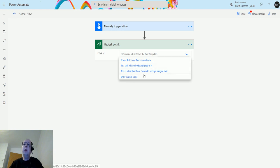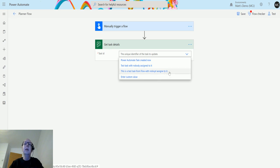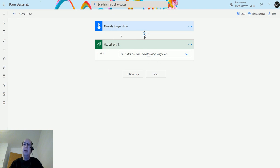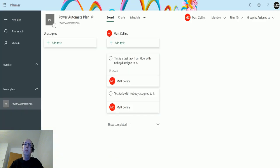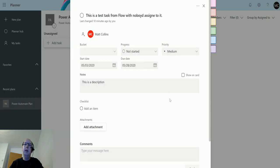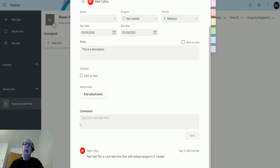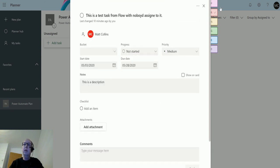So if I click on this one which is very badly spelled, this is a test task from flow with void assigned to it. Really badly spelled, I should really fix that but who has the time. So if we flick over to Planner we can actually see this task. So this is the name of it, we've got a start date, we've got a due date, we've got a description that says this is a description, and that's about it really.